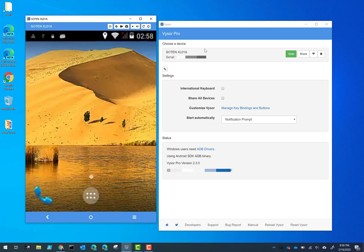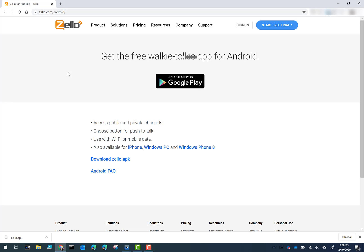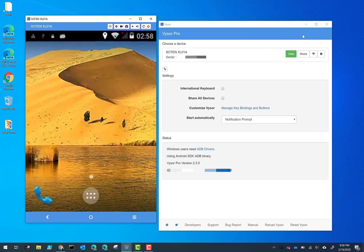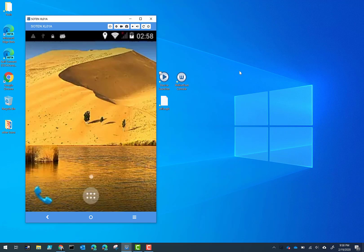But after you get to this point, you pretty much just drag and drop your APKs. So if Zello is a program that you typically use, you can go over to zello.com slash android and download the Zello APK file. I went ahead and saved that to my desktop and I'll show you how easy it is to get Zello installed.